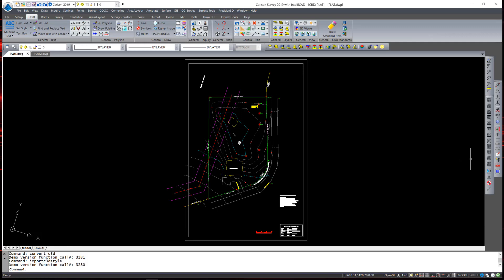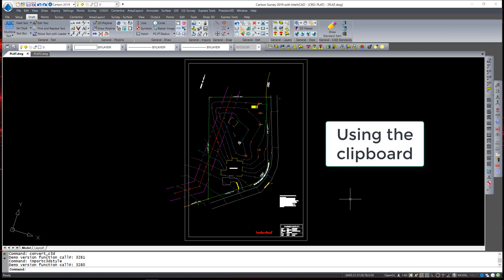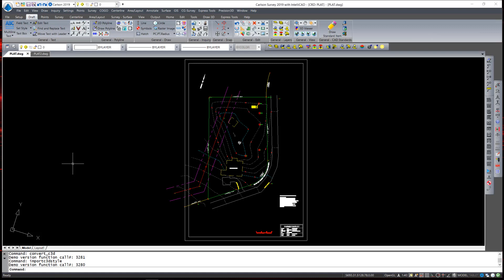In this video I'm going to demonstrate a large variety of editing tools. I'm going to start with the copy clipboard command. What this command can do is copy entities from one drawing into another drawing.